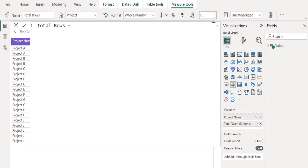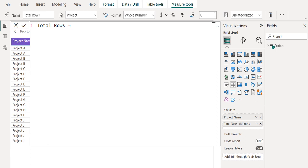Once you click on new measure, we can see the formula bar where we can write the DAX to count the total rows in the Power BI table. Measures calculate a result from a DAX formula. DAX provides immense flexibility in creating measures to calculate results for just about any data analysis need.